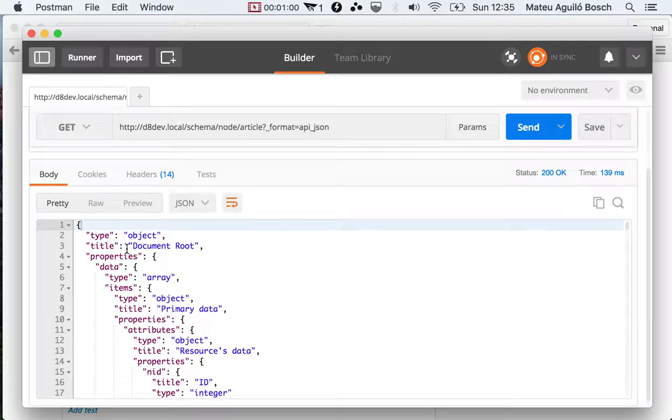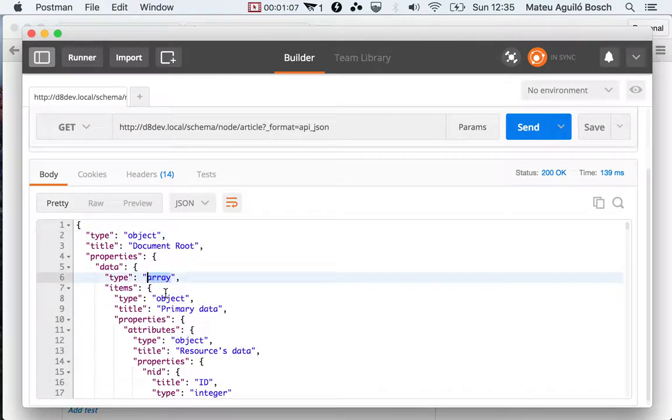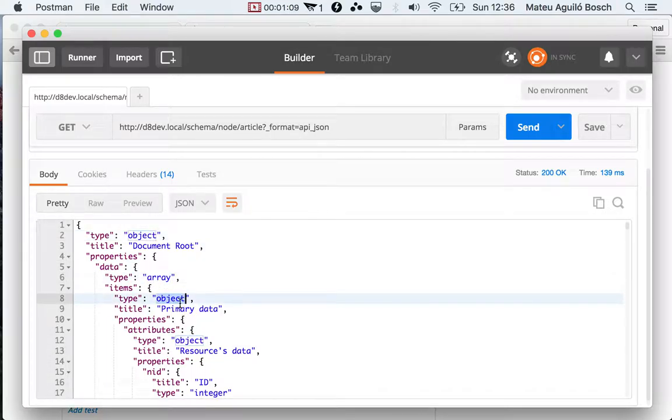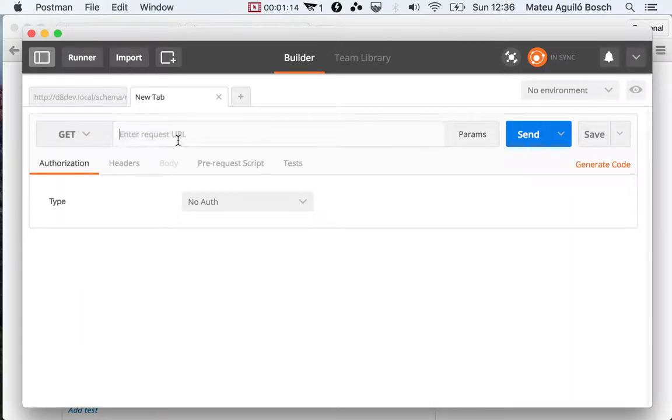You can see that this is an object that contains a data property that is an array of objects.